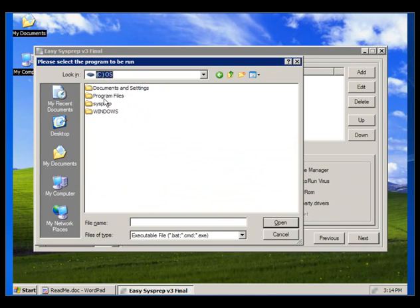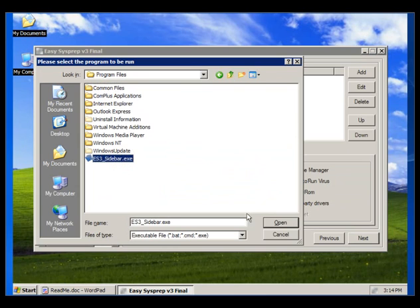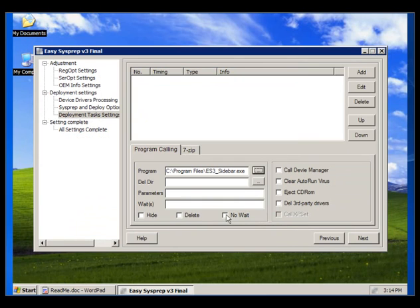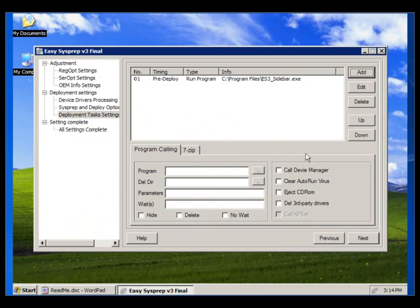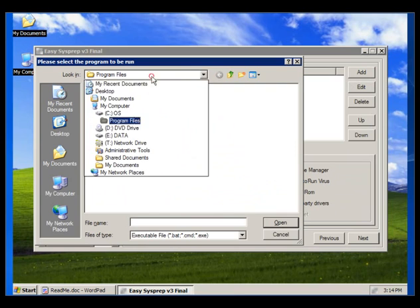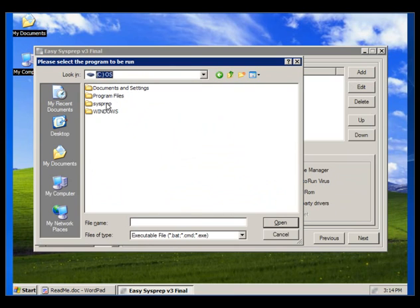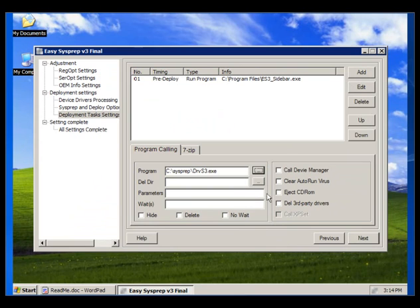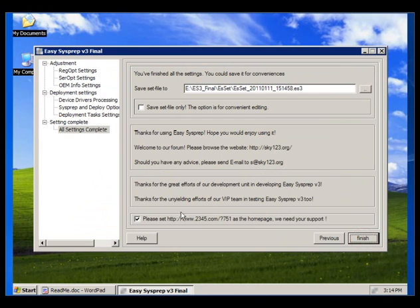Now we need to select slidebar.exe. Click Add and select Pre-deployed. Click on this window and come to the sysprep folder. Select drv.exe and click Add — Pre-deployed. Click Next. Now remove this item and come to Finish.